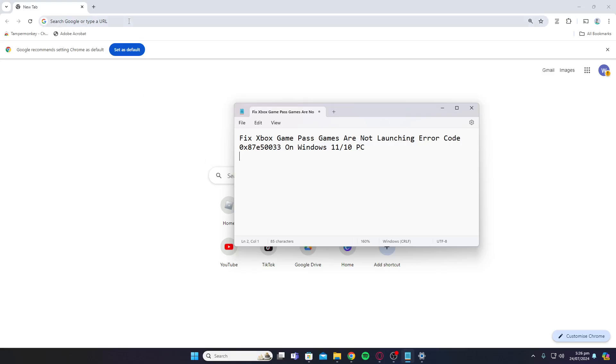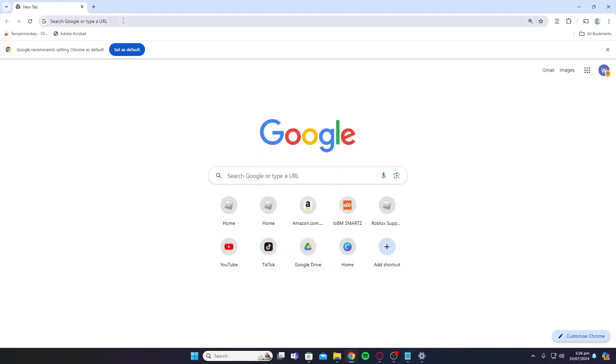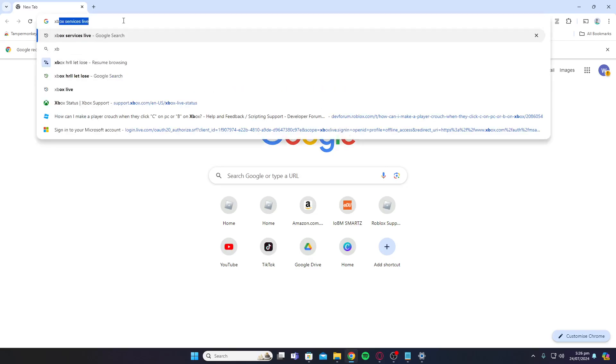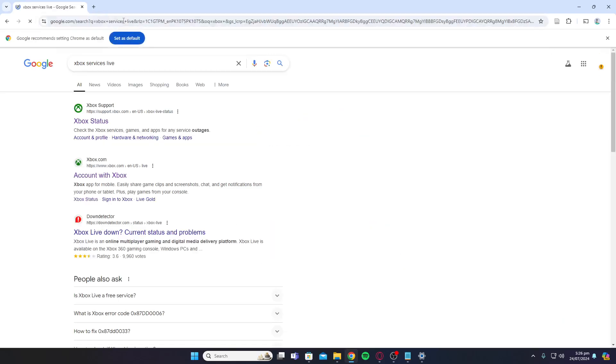First, you need to check if the Xbox servers are actually live. To do that, type in 'Xbox services live' and click on the first link where it says Xbox Status.